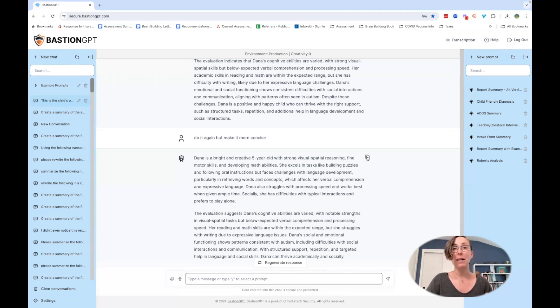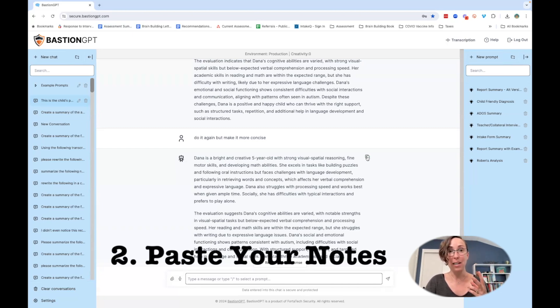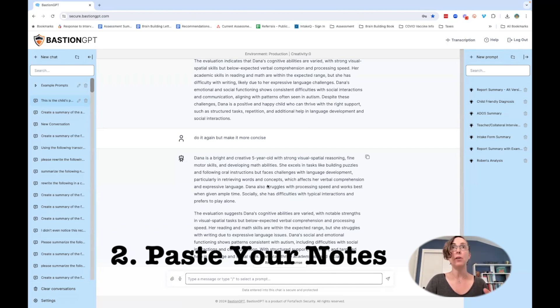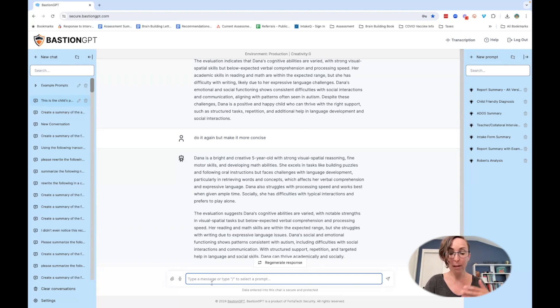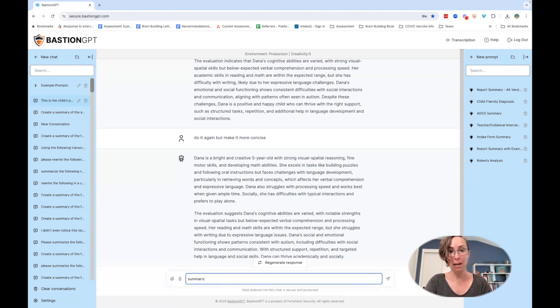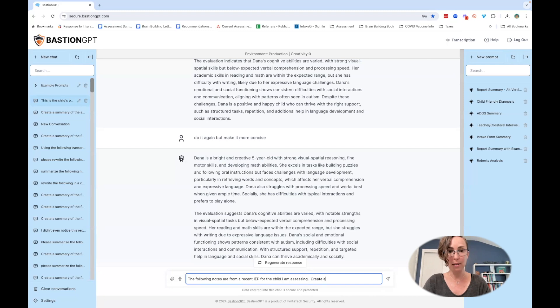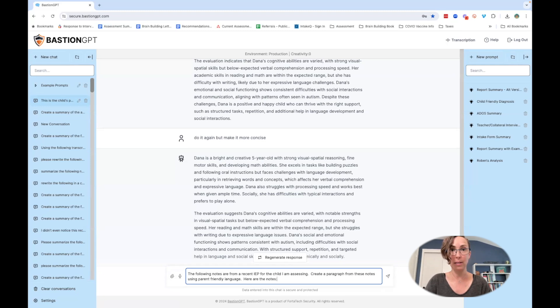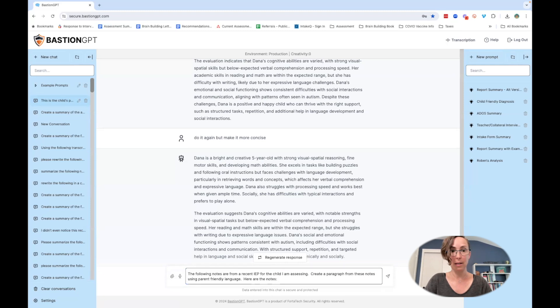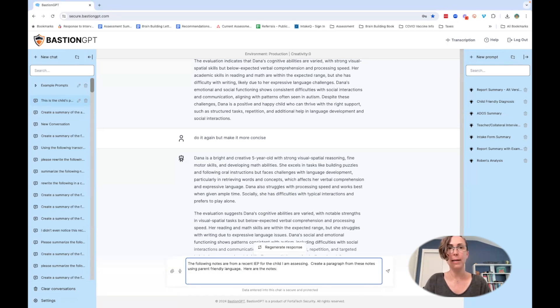Strategy number two is using your notes. If you go through the records and you're making notes, you might want to use the same kind of prompt but with your notes. So we might say something like: the following notes are from a recent IEP for the child I am assessing, create a paragraph from these notes using parent friendly language. Here are the notes. I'm going to paste them right here.